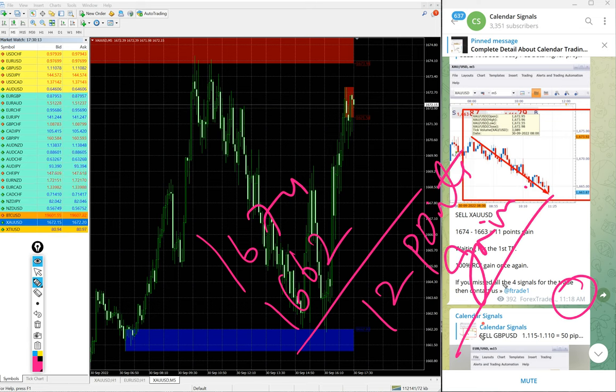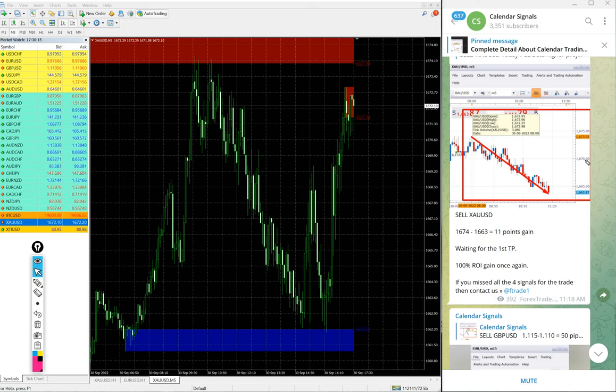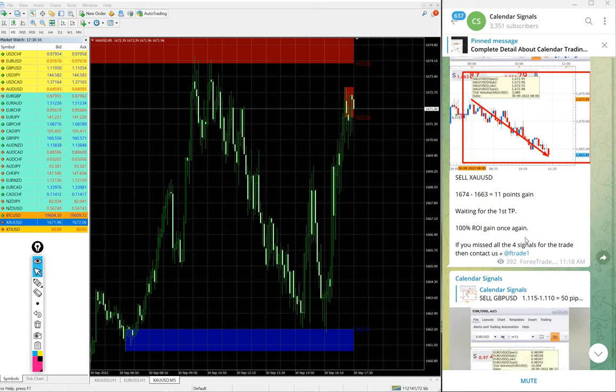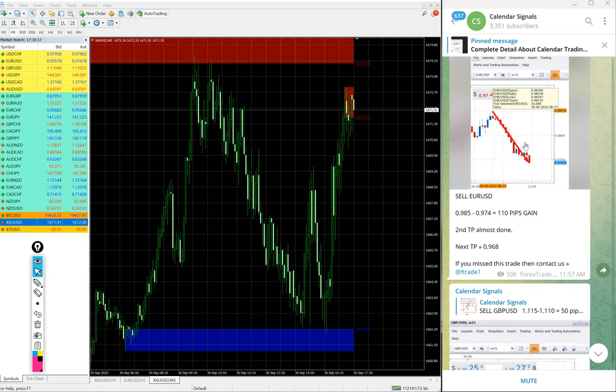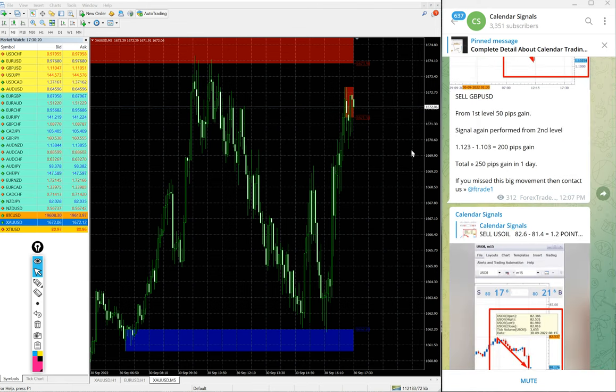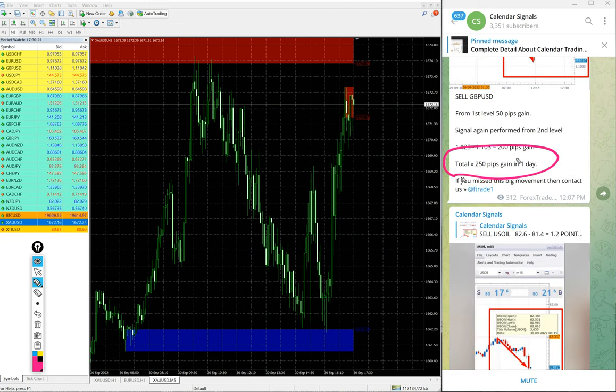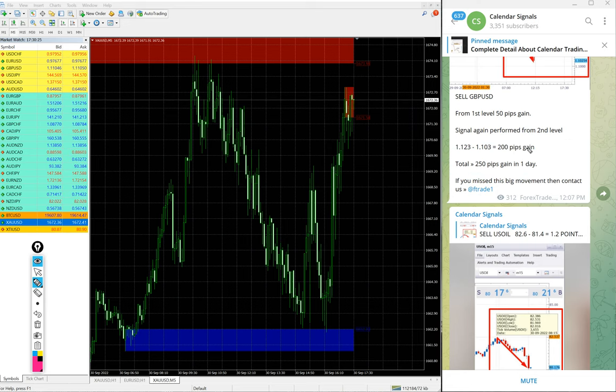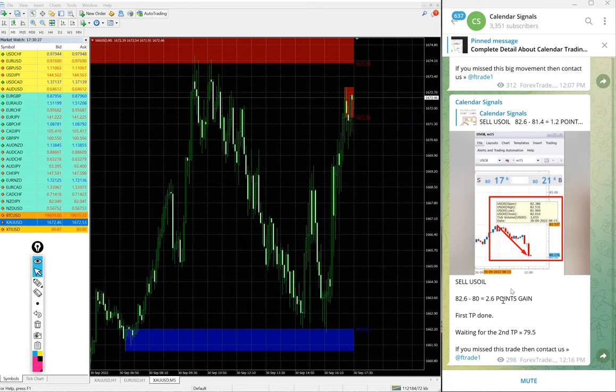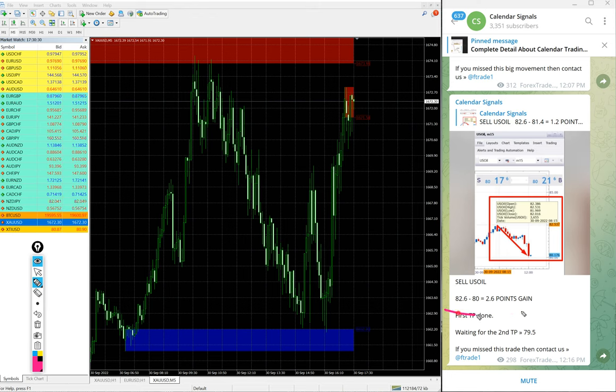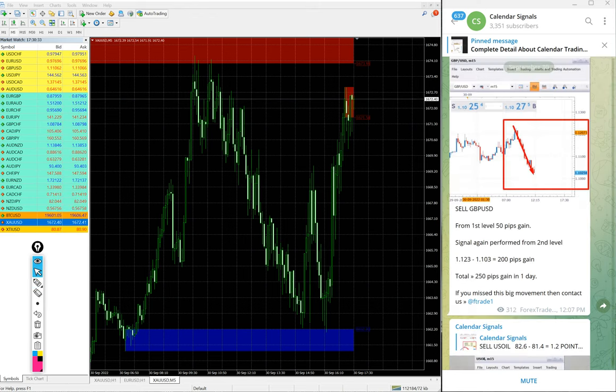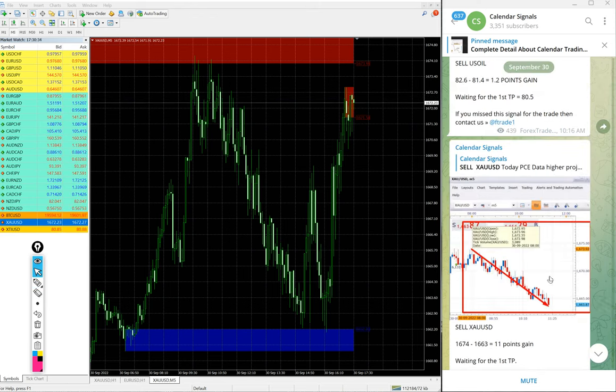Good profit on Gold signal as well. So we have seen Gold 12 points gain, EUR/USD 110 pips, GBP/USD 250 pips from both the entries, and then 3.3 points gain on US Oil signal. So today's four signals we posted, and all four signals performed. All signals performed today, four out of four.